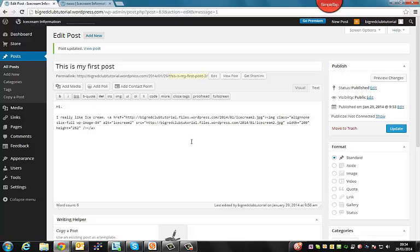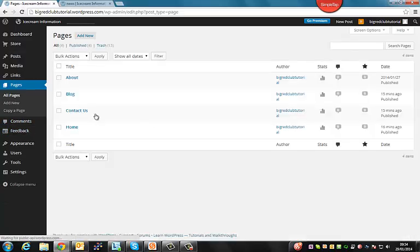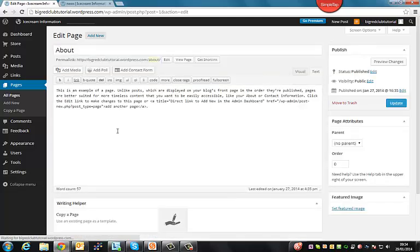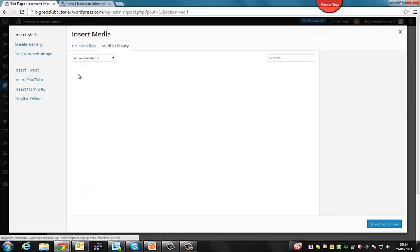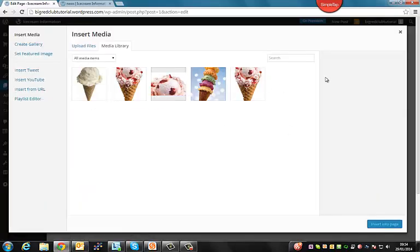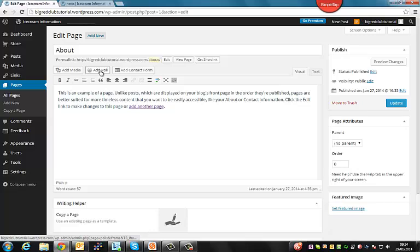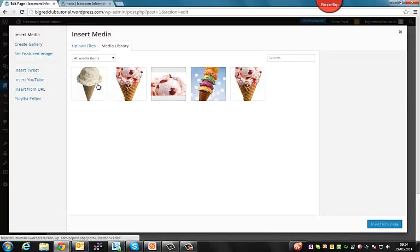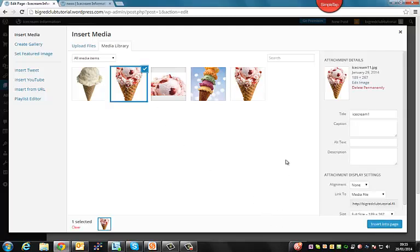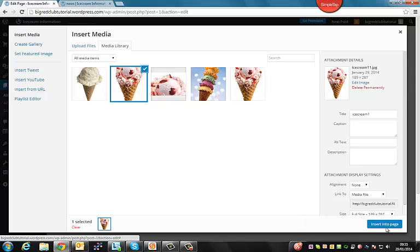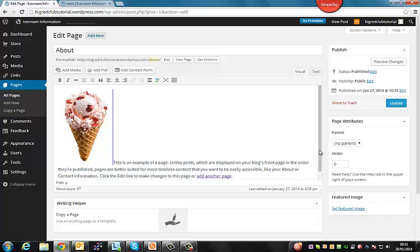So next on our list is adding media, which we've kind of covered already. So we want to add media in any post or even page. All you have to do is go into the page. Which you can do by going to the page tab or post tab. And then clicking edit. And clicking add media. And up here you can also see that you can add a poll or a contact form. So let's click on add media. Now as I said before, this will take you to the media library. Where any files that you upload will be kept. So that you can use them again. You can also, as you can see here, insert tweets, videos. Basically, a lot of different media options for WordPress. So let's insert this into our page.